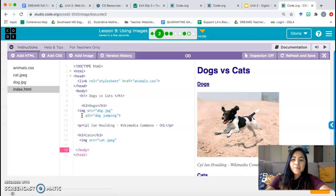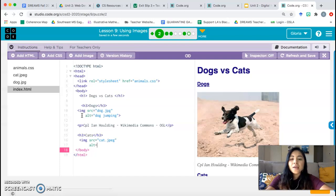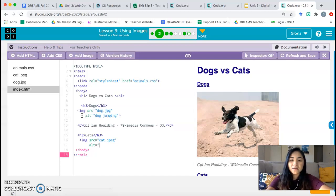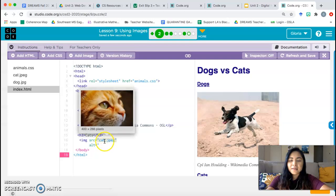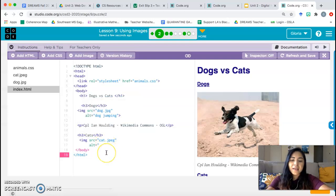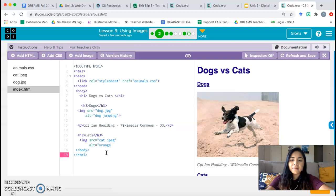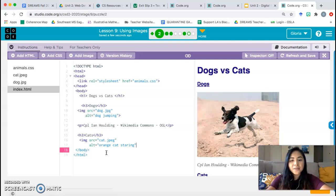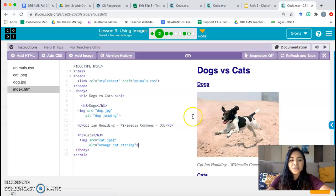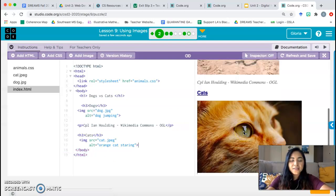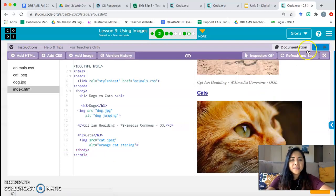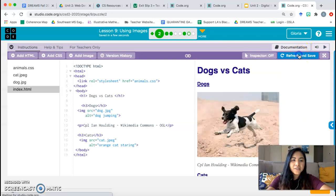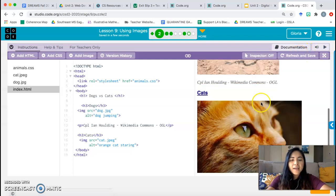Go ahead and click enter again. And now we're going to do the description. Alright. Alt equals. You also need quotation marks here. And let's see. I'm just going to say orange cat staring, orange cat staring. That's my description. You can describe it another way if you want to. Then I'm going to close the quotation marks and don't forget the greater than sign. Once you do that, you should see that the picture shows up. If it doesn't just click refresh and save and that should update your code.